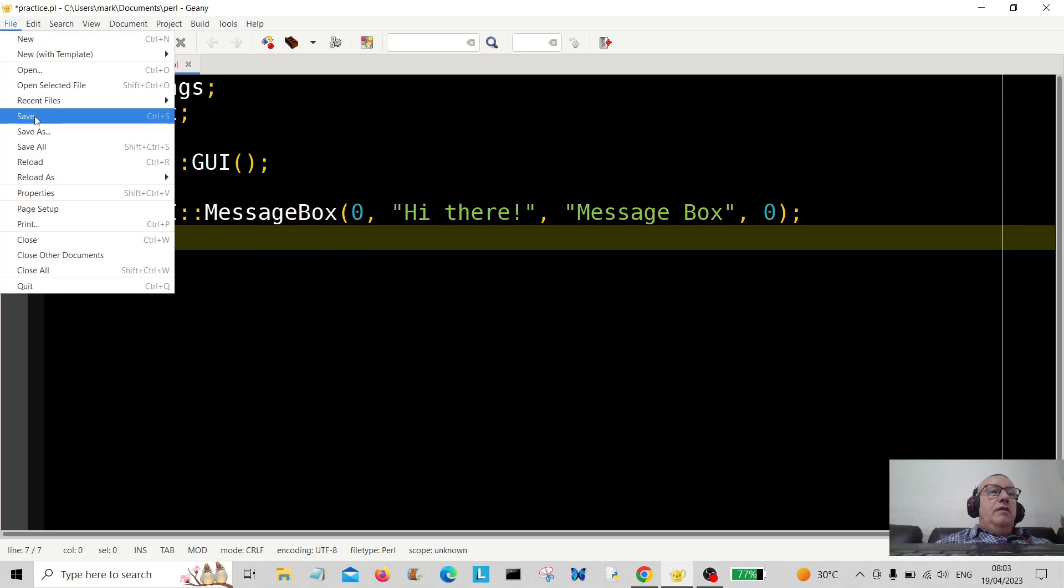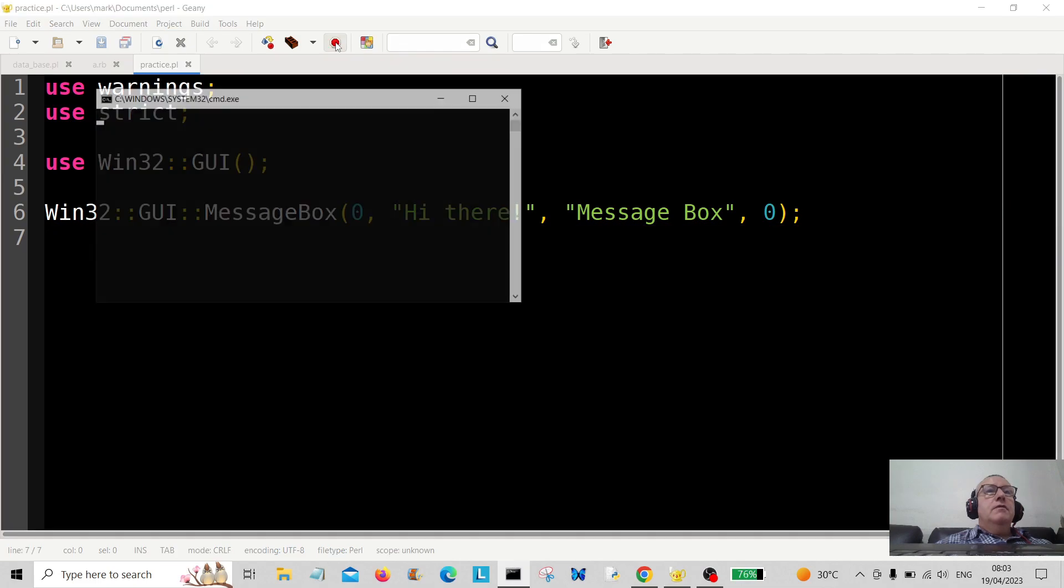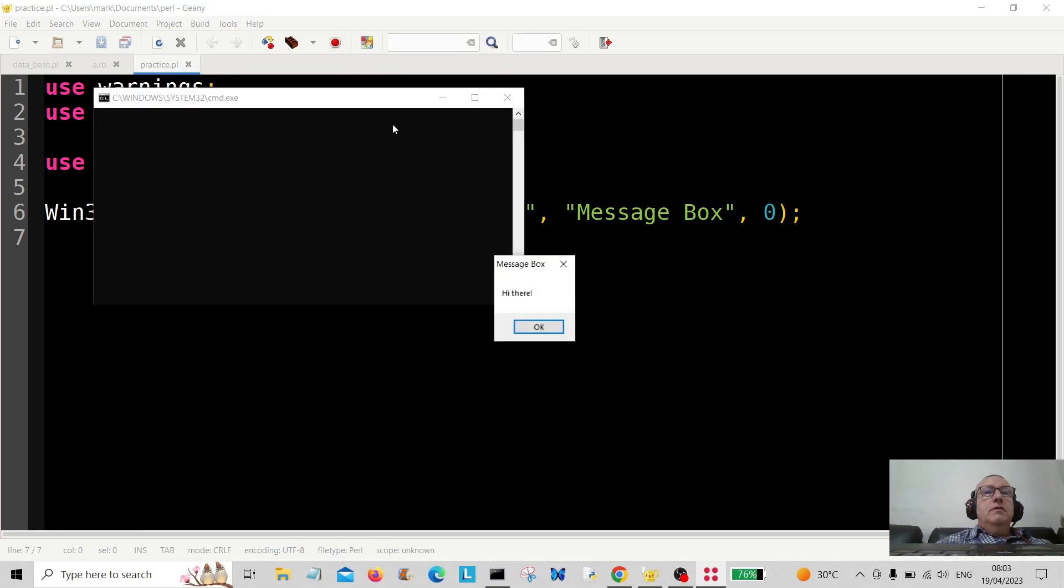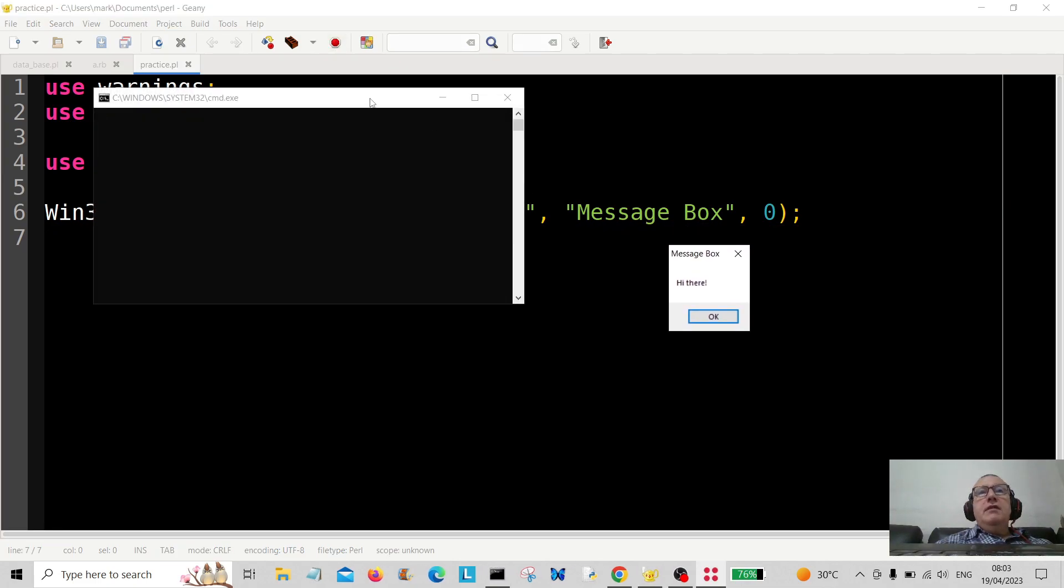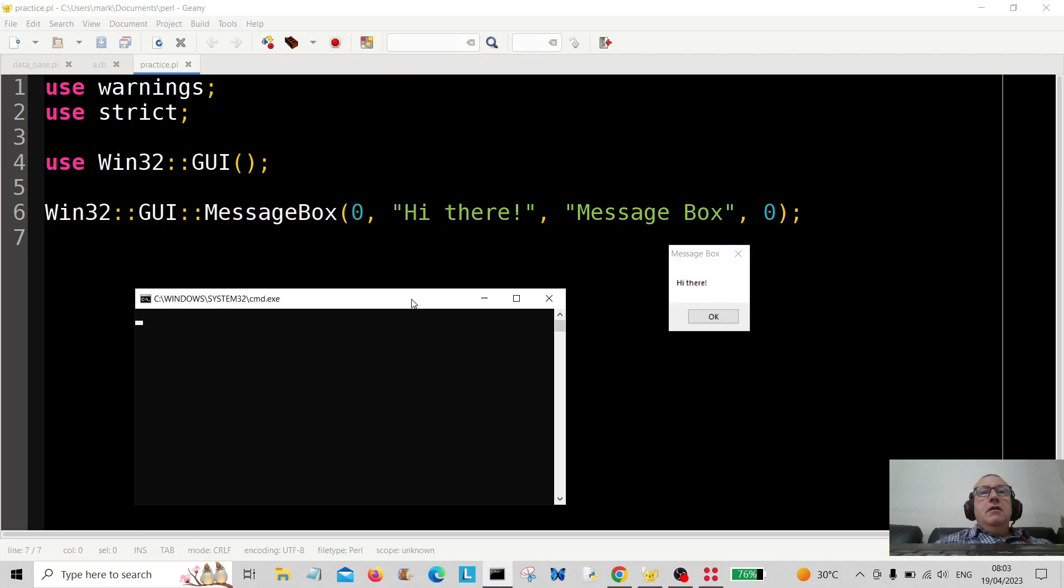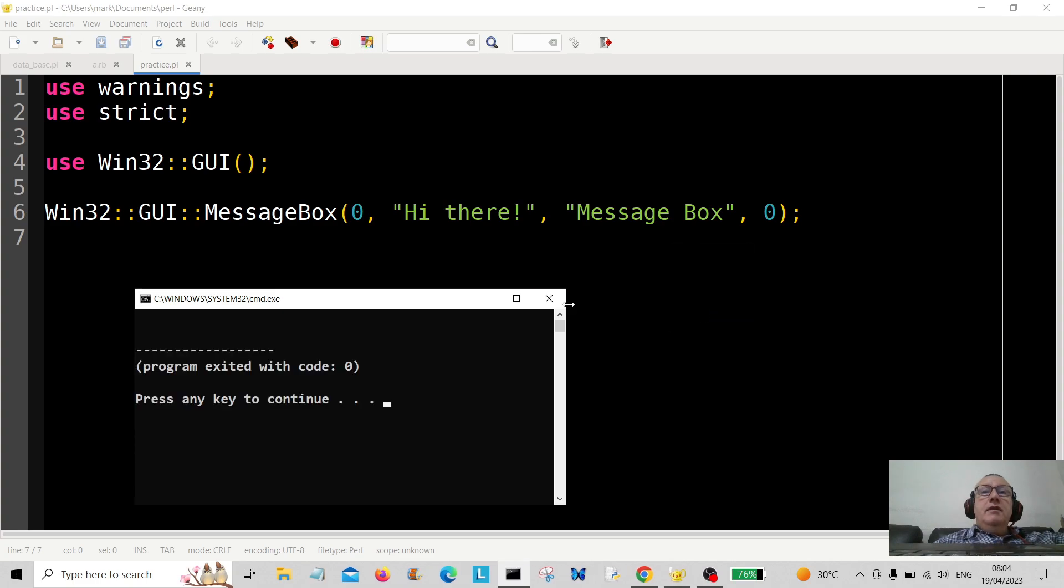So what we're going to do is we're going to save that there and we're going to run it. So let's run the code and there we go, message box with hi there. And it's the title here is Message Box. Okay, so there you go.